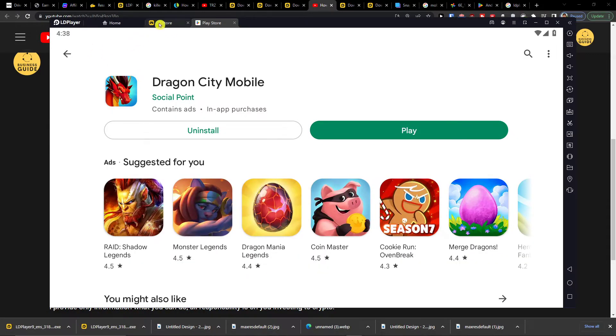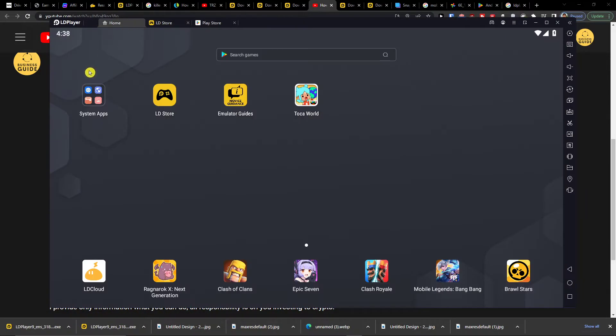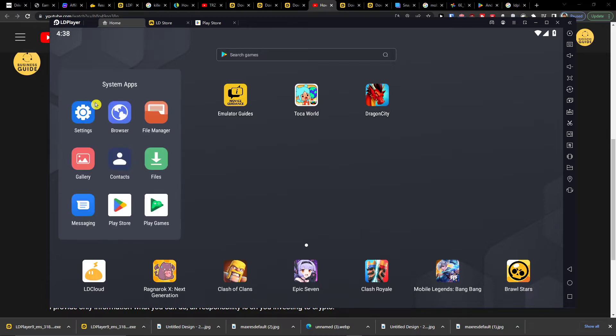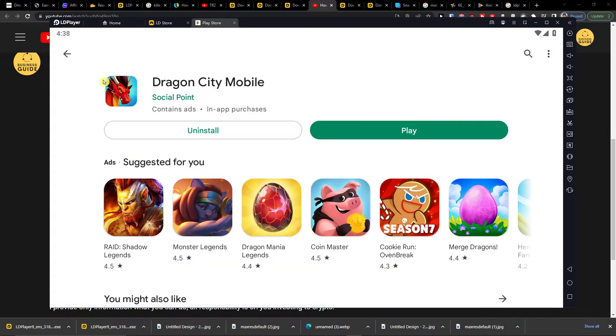When you have it, you want to go to the home, then click system apps, then play store.